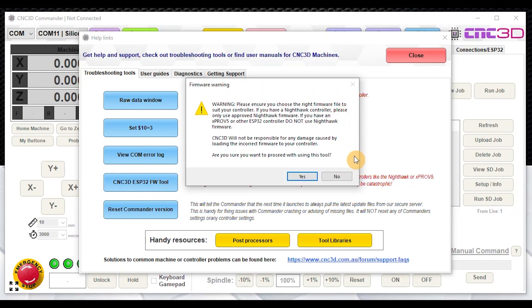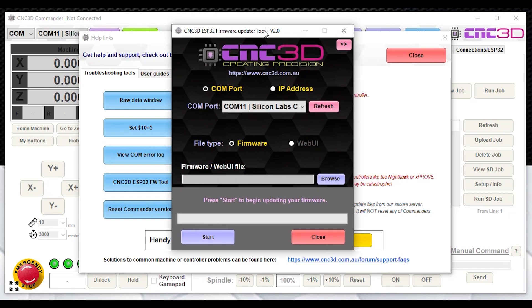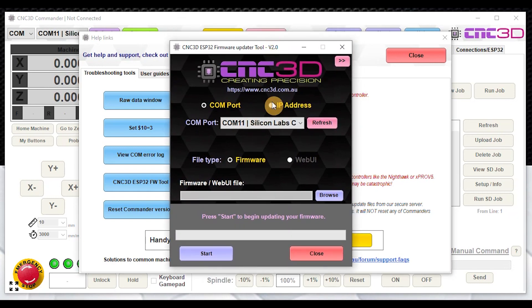You will immediately notice there is this warning here. This is very important. You have to make sure that you are going to load the correct firmware that suits your specific controller, otherwise it may cause extremely undesirable results and may actually even damage your controller itself. We definitely would not recommend trying to load Nighthawk firmware onto an Xpro V5 because we have seen this and it does cause catastrophic results. We'll just say yes here and this will now load up the CNC3D ESP32 firmware tool.